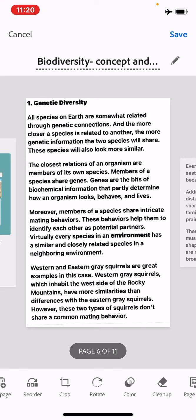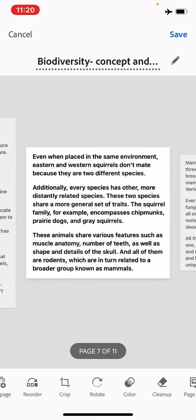After sexual reproduction, we know that variations come from the offspring, and the characters from the parents appear in the offspring in different combinations. Their gene pool is different, so they diverge from the parent gene pool, giving rise to genetic diversity. Every species also has more distantly related species, and those two species share a more general set of traits.